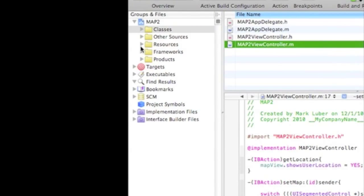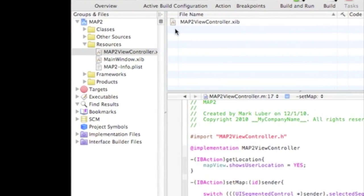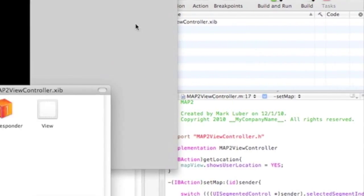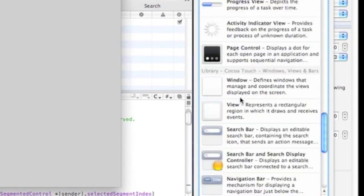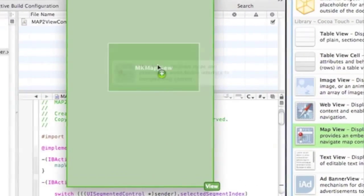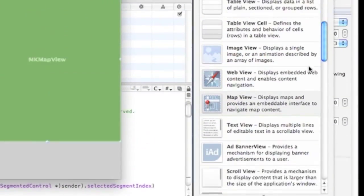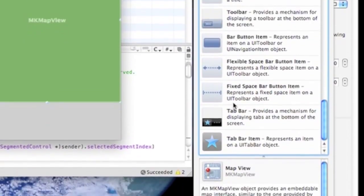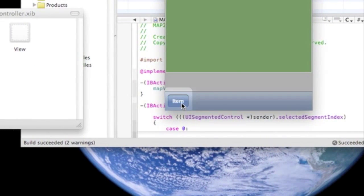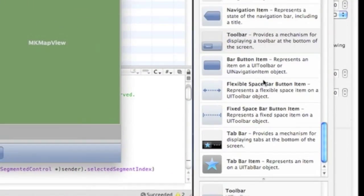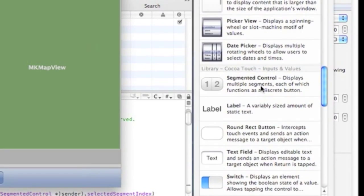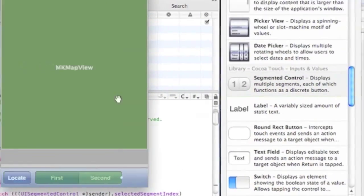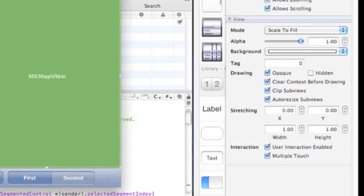So now we have to go into resources, the map view controller, .xib. Let that load up. And, obviously, we want to drag in a map view. A map view. And now we want to put in a toolbar. Or you could use a round rec button. But let's just use toolbar. This one will be locate. And the other ones will be segment control. So that's all you need in here. Now we're going to just connect them and stuff.